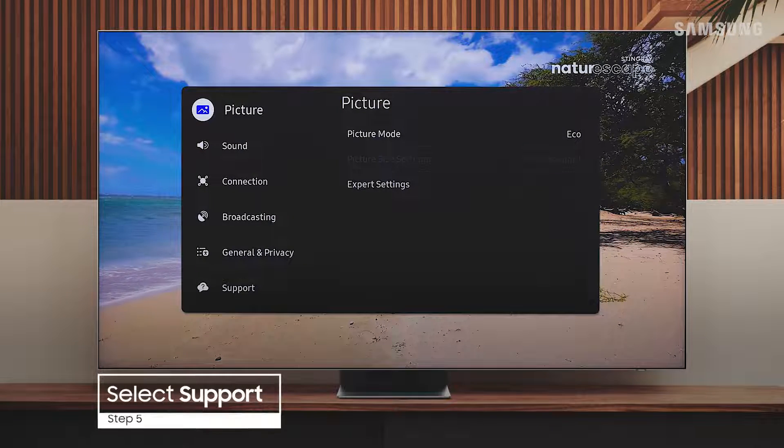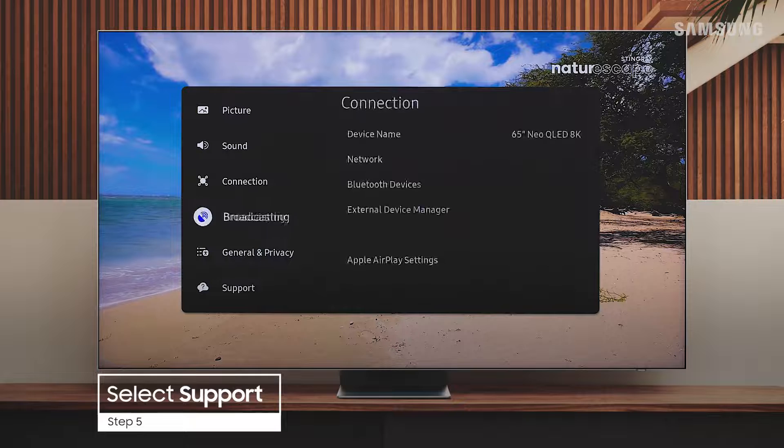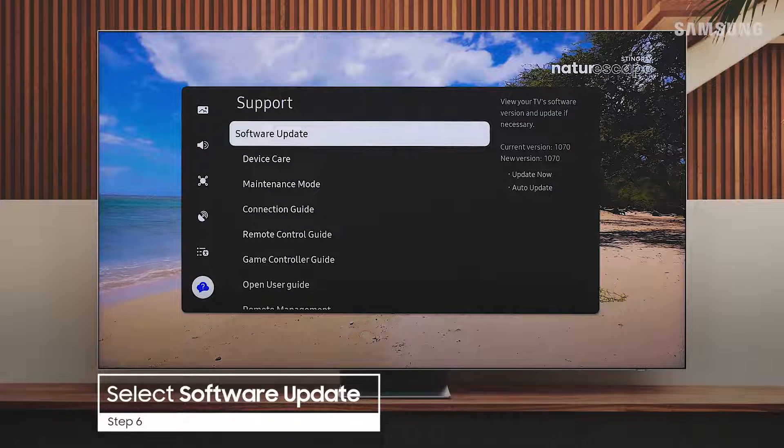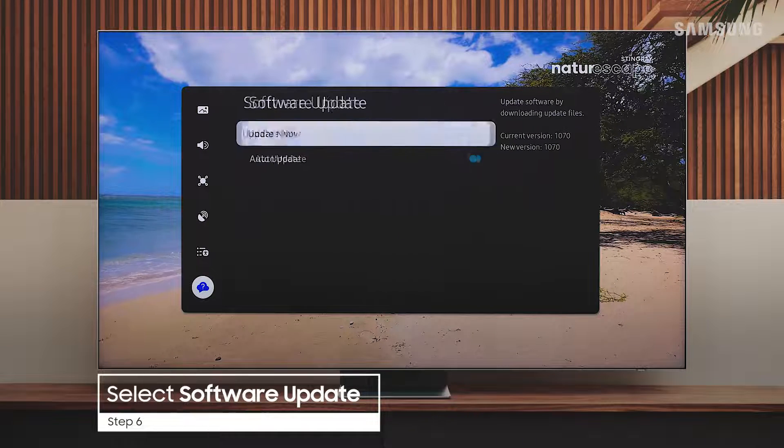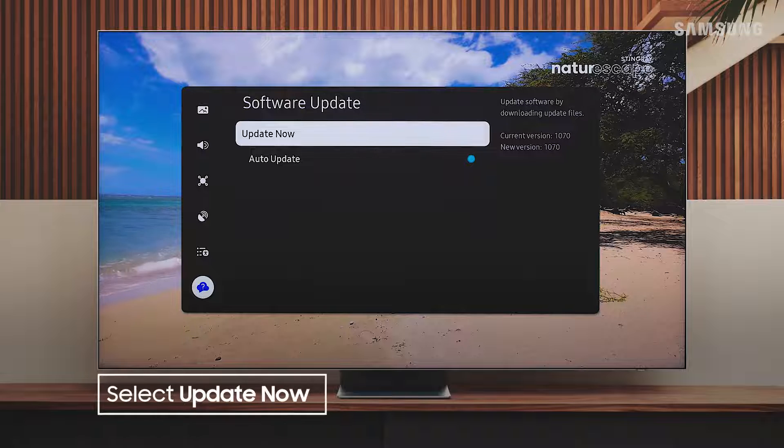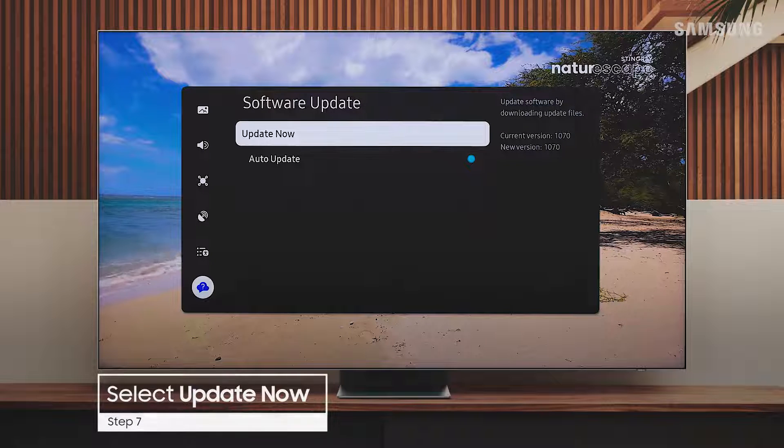From here, select Support, Software Update, and then Update Now.